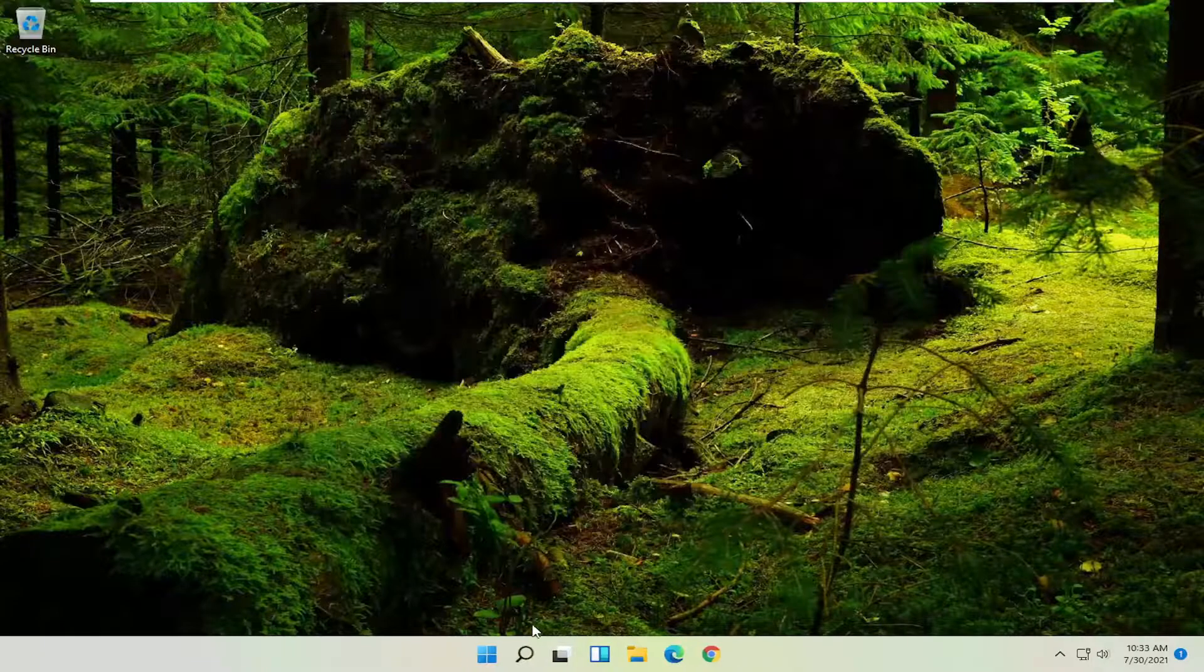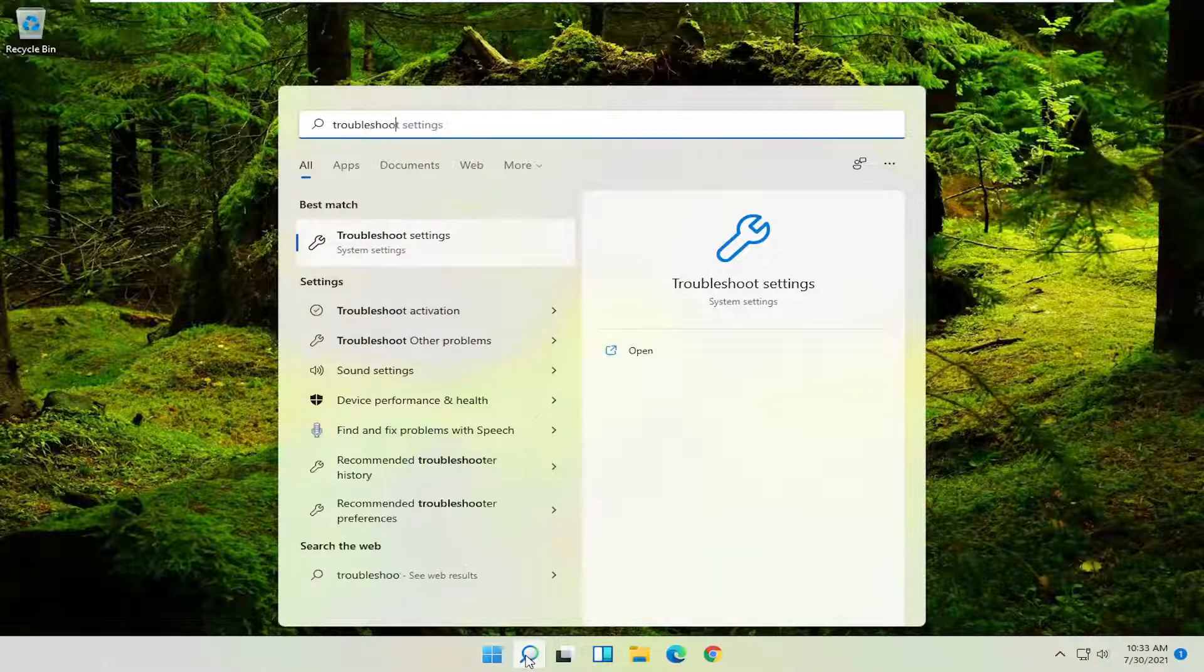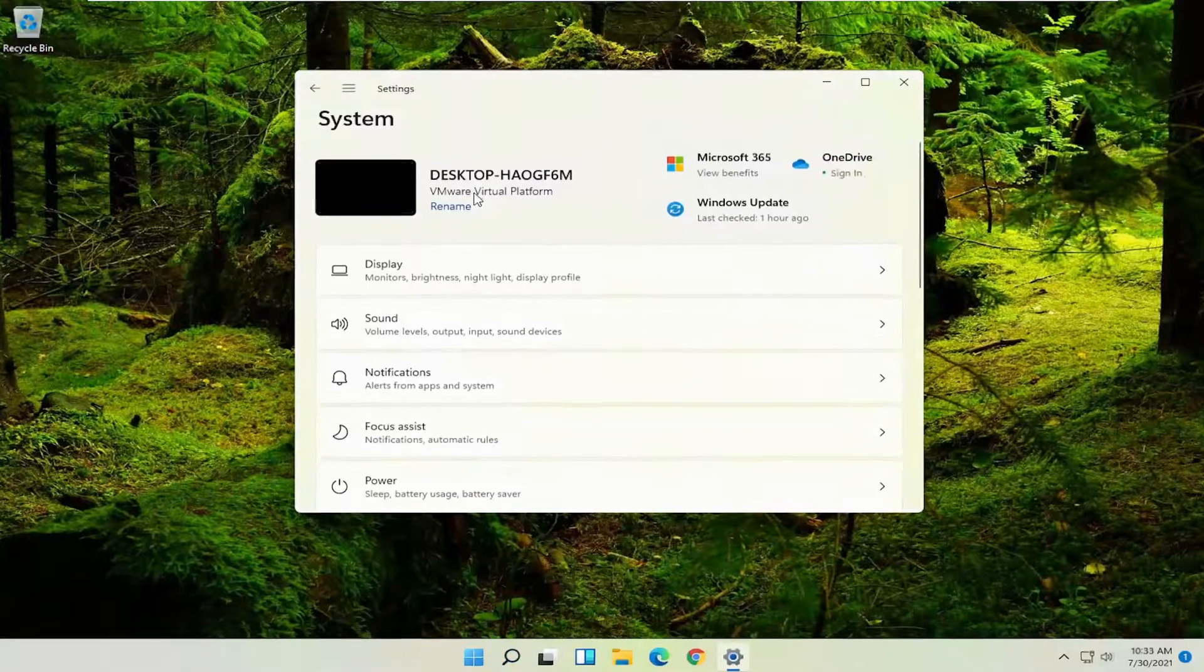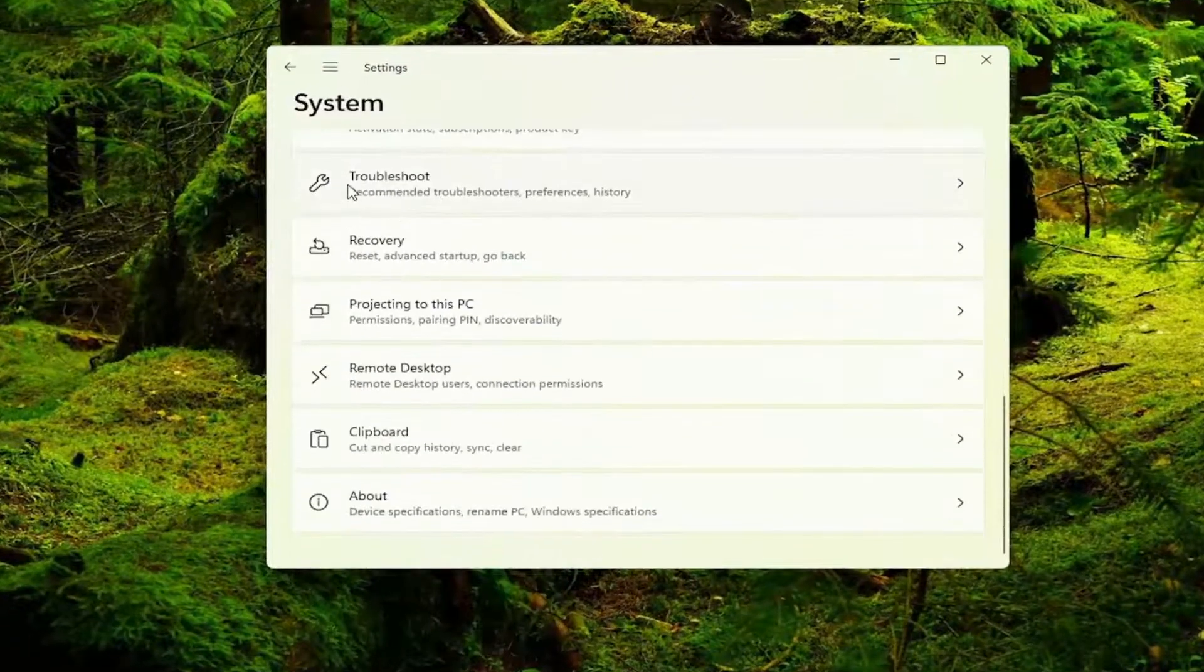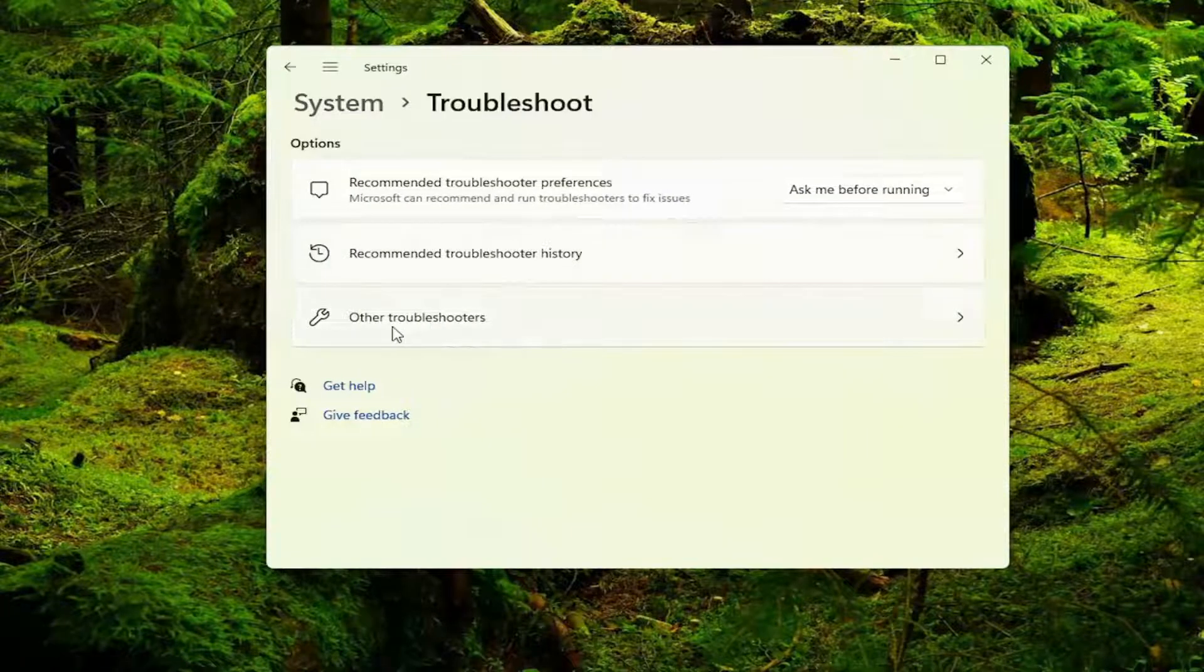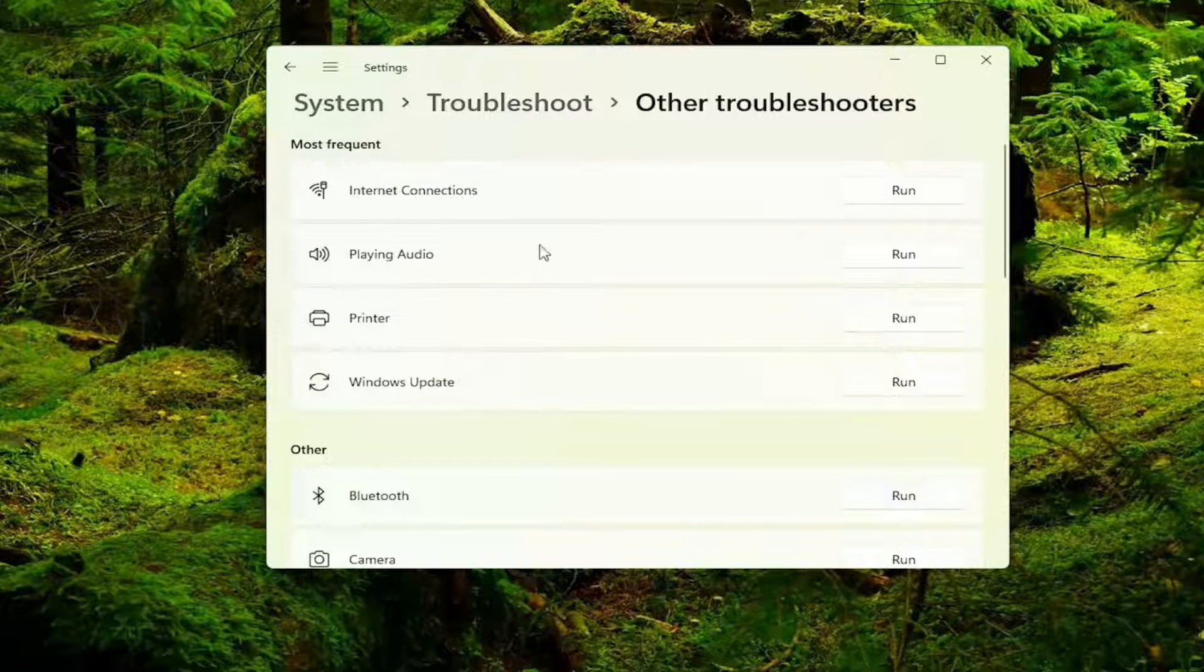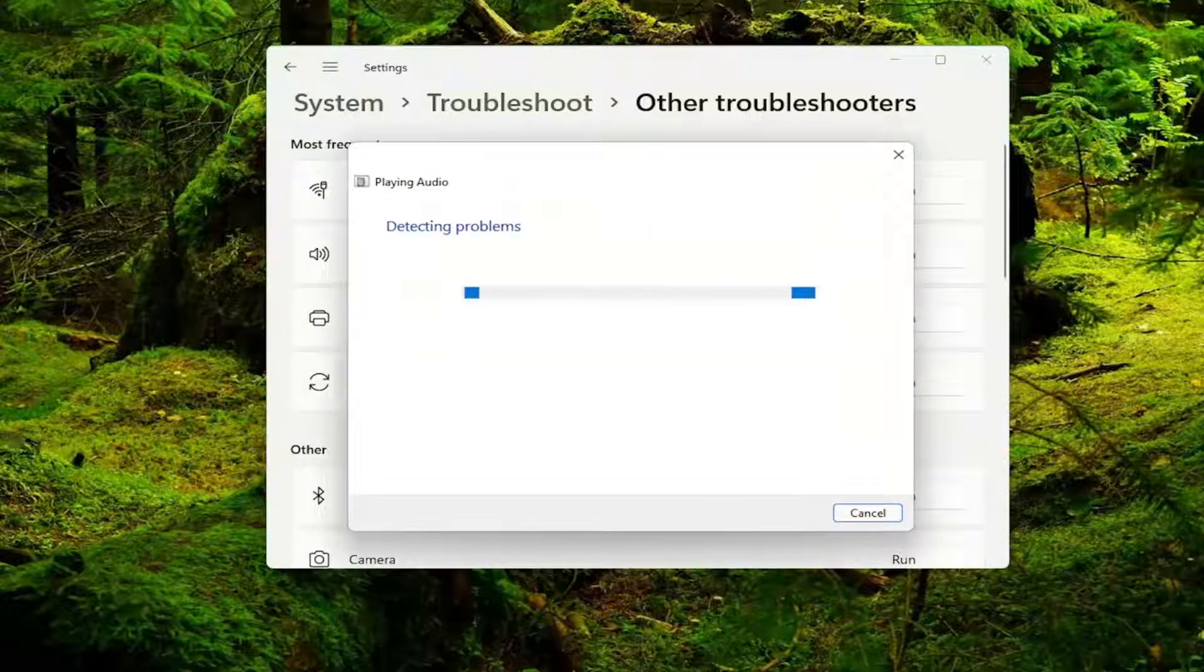You can also close out of here and open up the search icon, type in troubleshoot. Best match to come back with is troubleshoot settings. Go ahead and open that up and you want to scroll down to where it says troubleshoot and on the right side select other troubleshooters. And now select underneath most frequent, select playing audio and then run, just go ahead and select that.